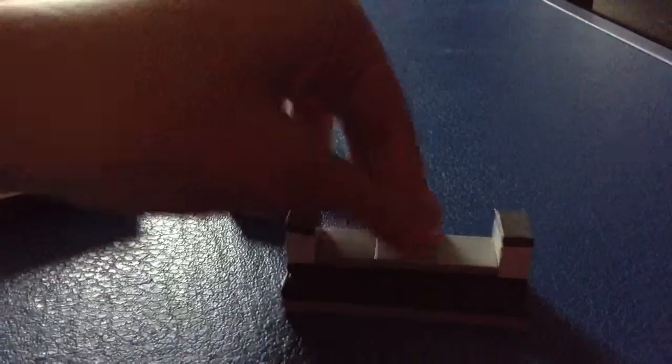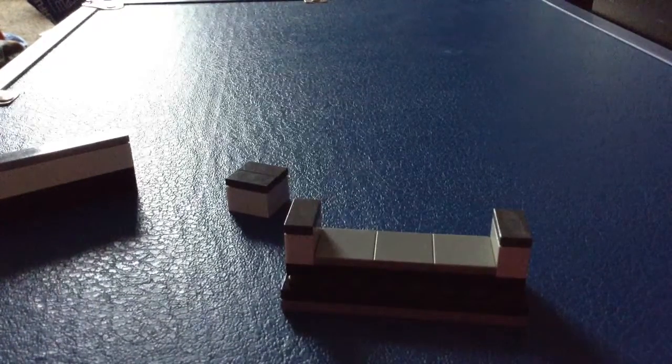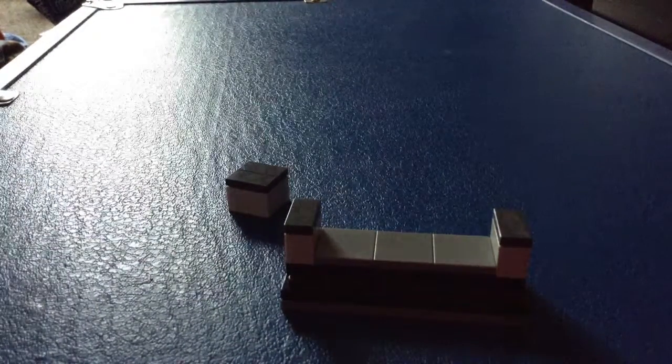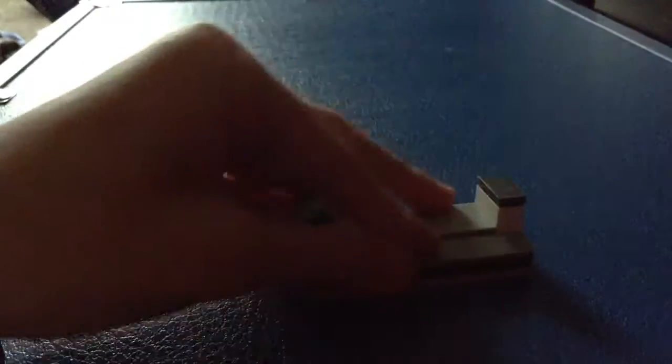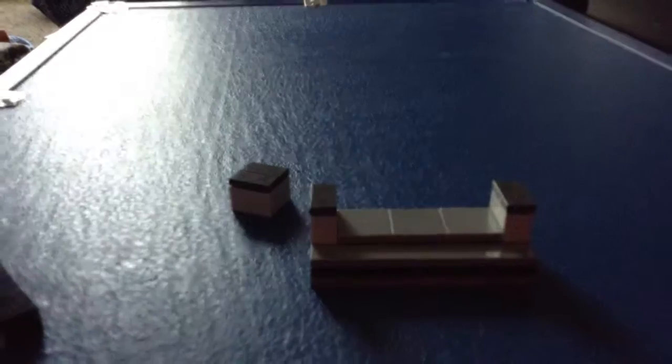Now put that 2x2 tile that we used before back on, and take the top 1x8 tile off the back that you used for your couch and put it right here. Now you have the bench.